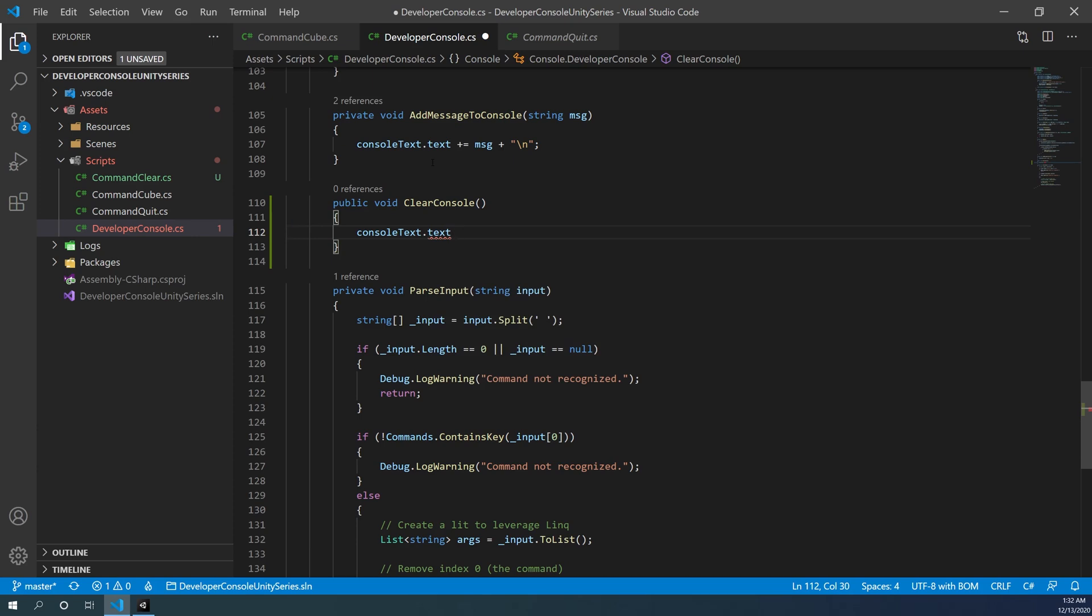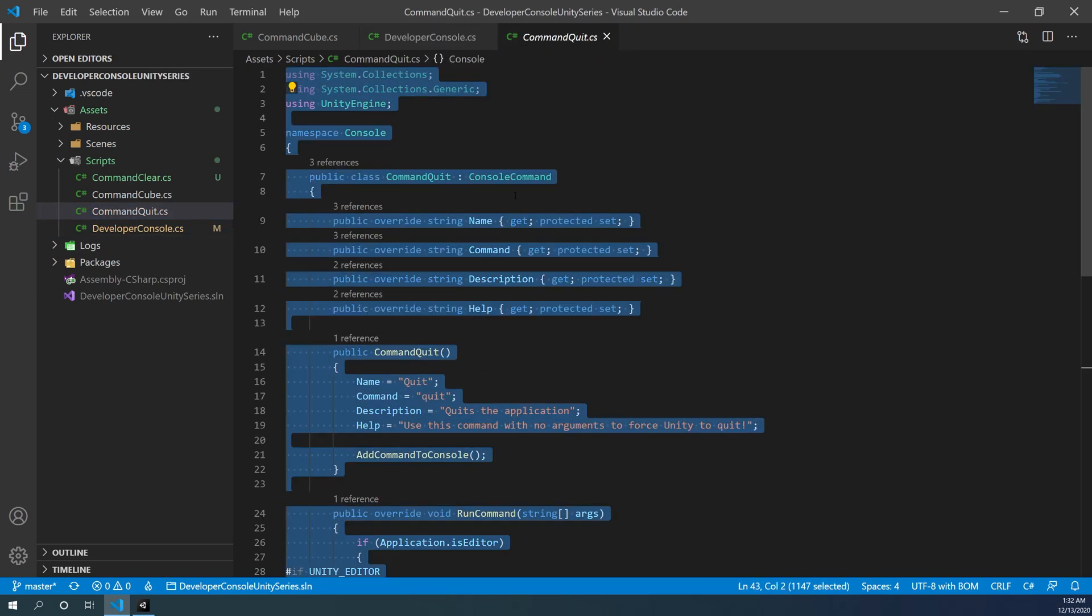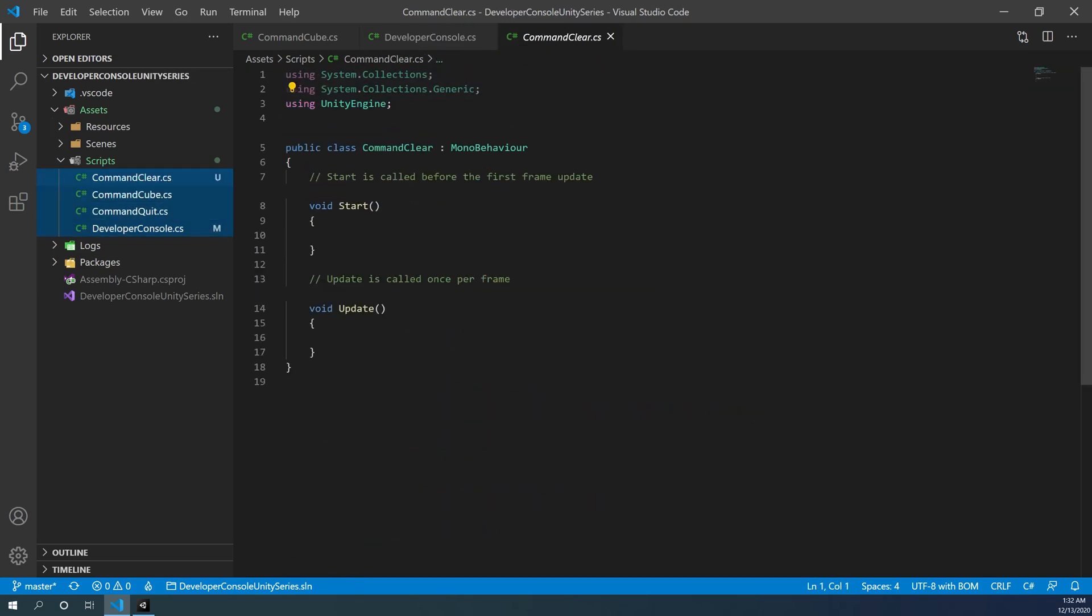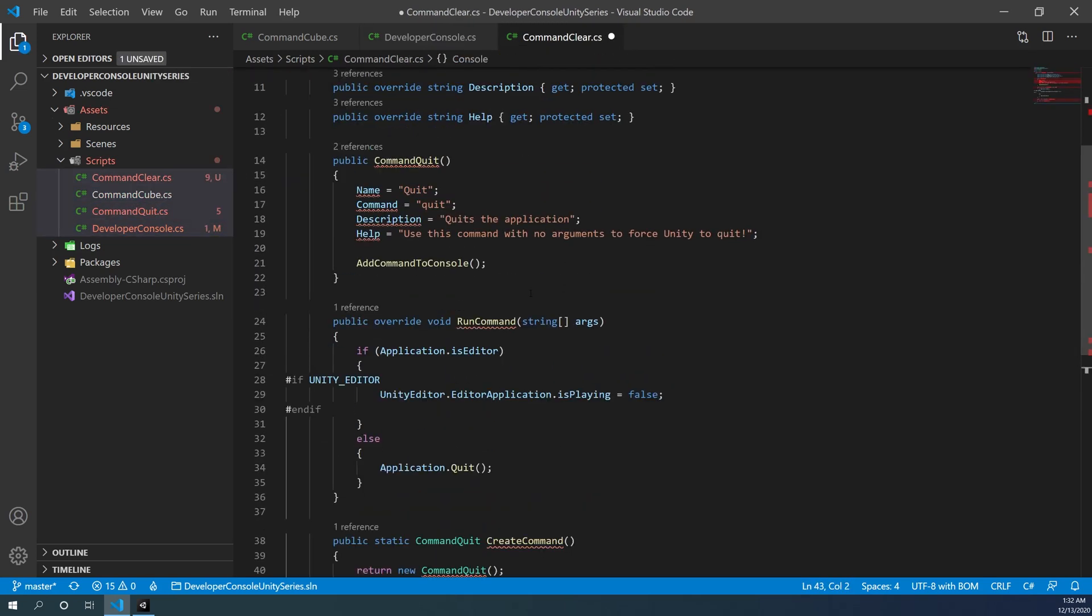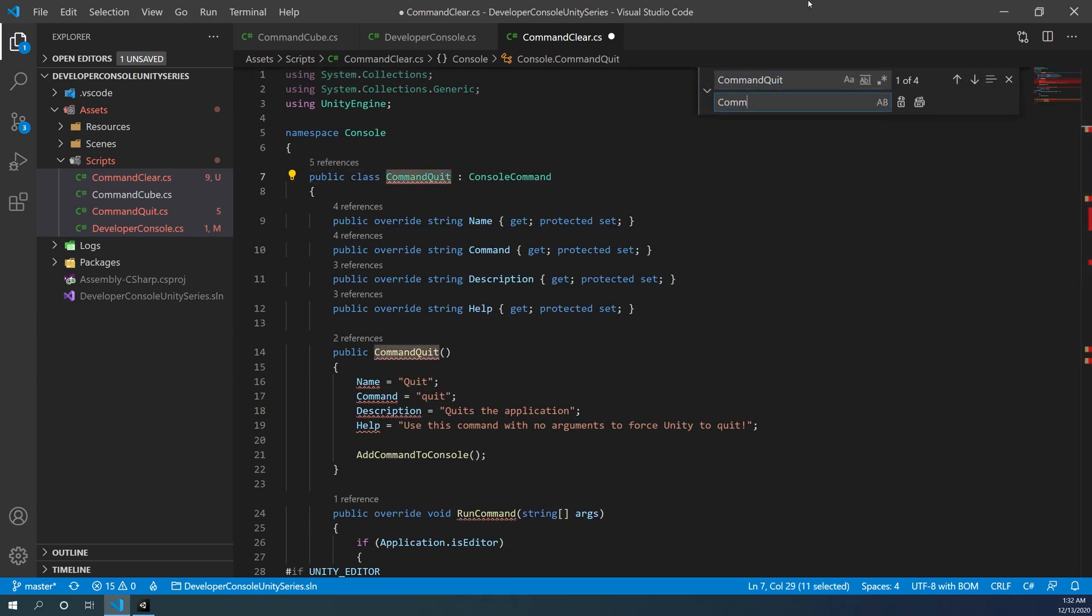Next, I'm going to copy my command quit, paste it in my command clear, and replace all instances of command quit with command clear so we have a base to work from.